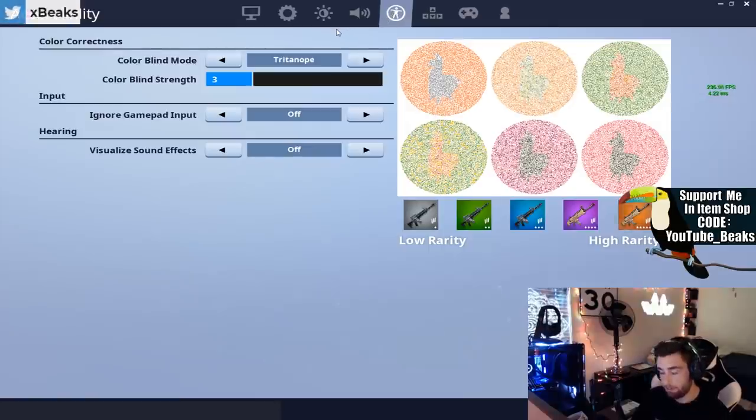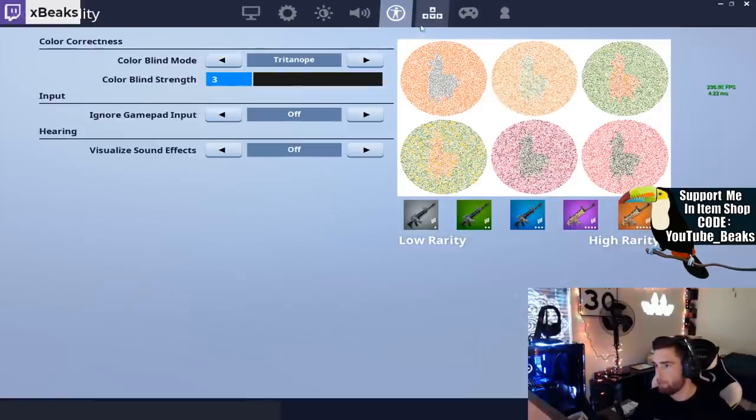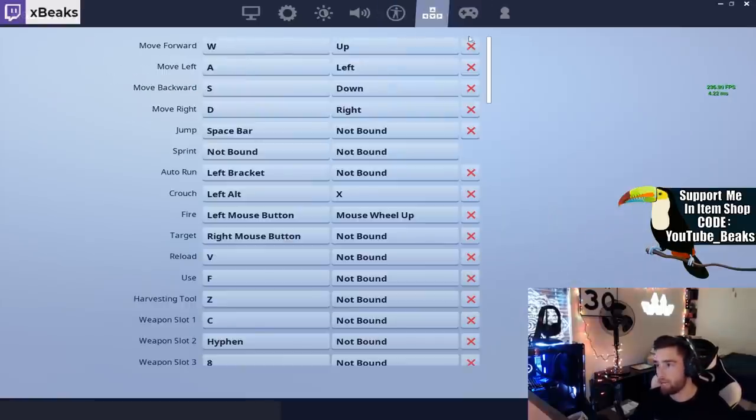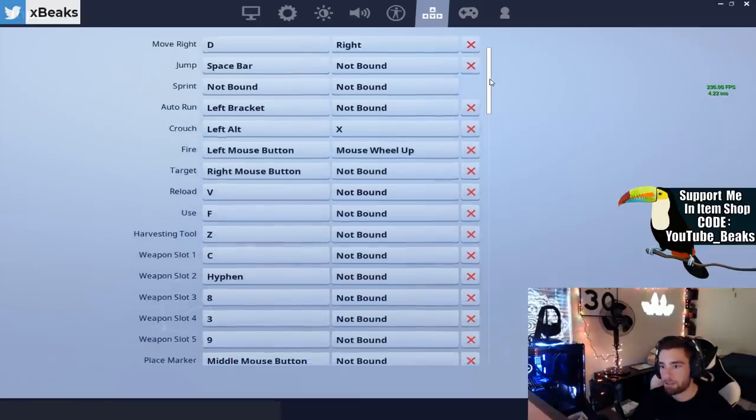For my colorblind settings I'm playing on Tritanope, I think I said that correctly, but I play on level three. For my input settings I'm just going to scroll down through this, feel free to pause the video.